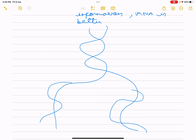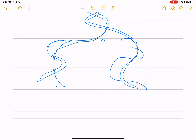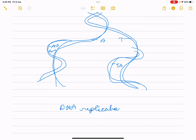DNA replication: it is double-stranded so it replicates in this manner — one strand goes this way, another strand this way. This is the Watson-Crick semi-conservative model of DNA replication. DNA is more stable because it is double-stranded and resists changes.